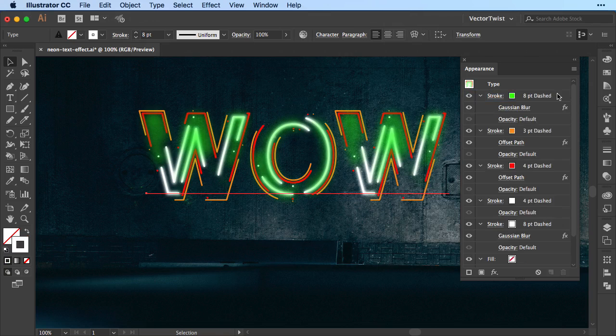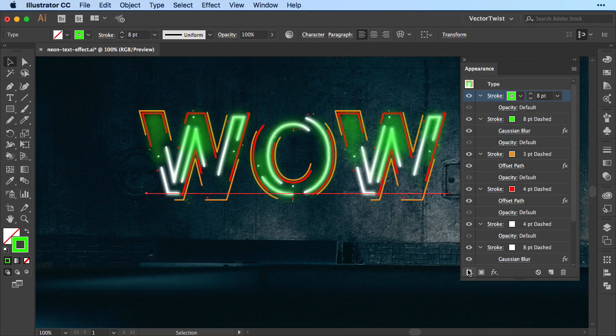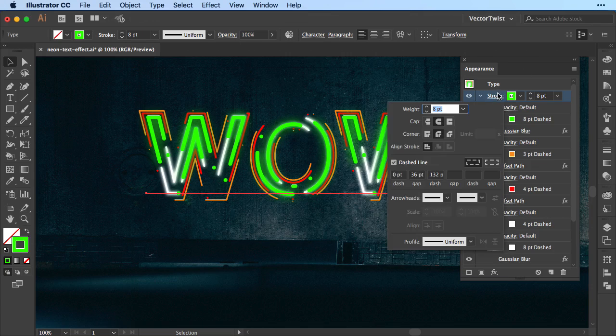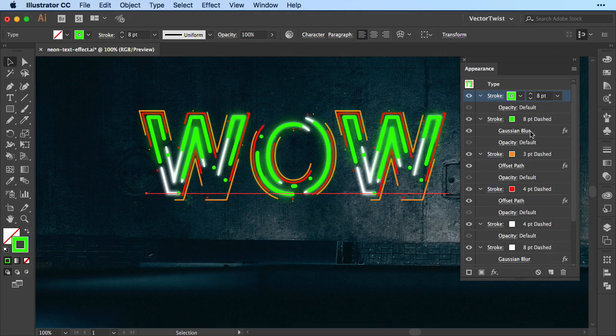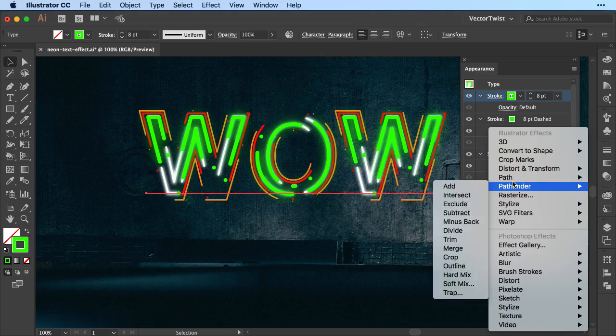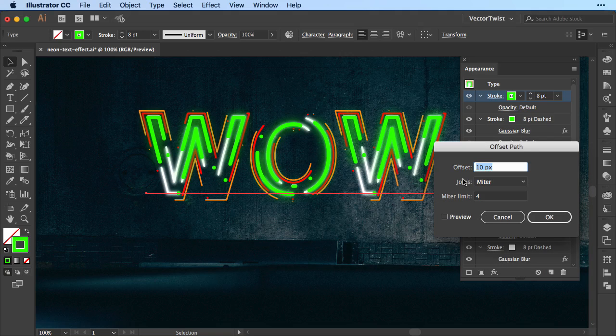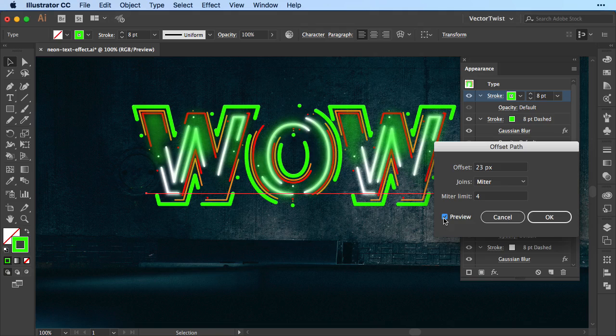And then we'll add another green stroke, 8 points as well, same setting for the dashed line, but we're not going to gaussian blur it, but we're going to add an offset path. So back to the effects, find path, offset path, and here we're going to set it to 23 pixels. Let's check the preview, and I think that looks pretty good.